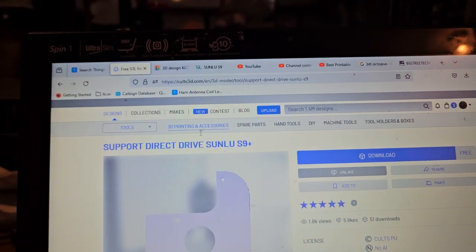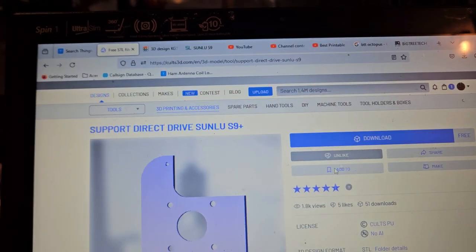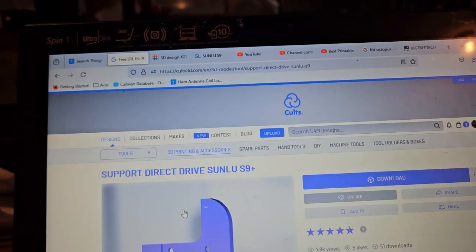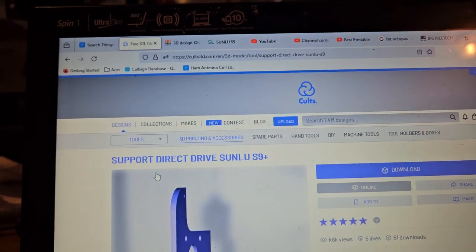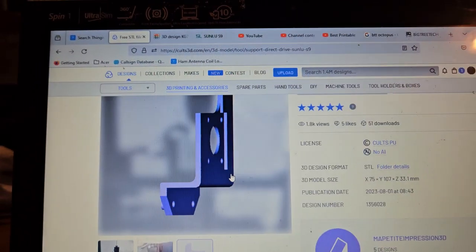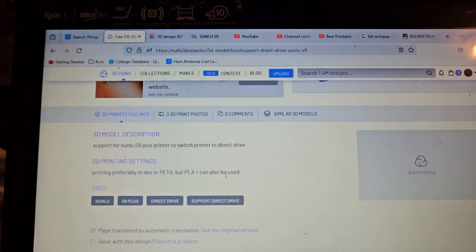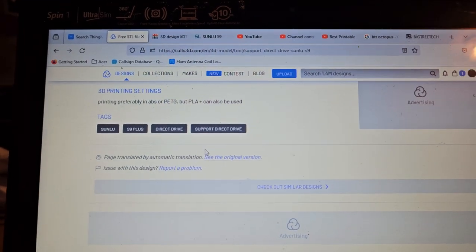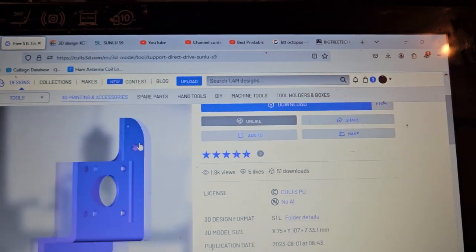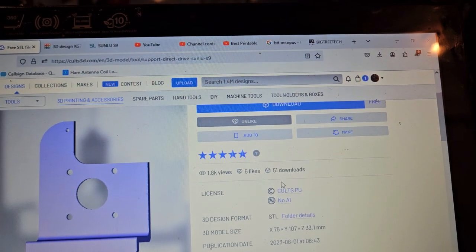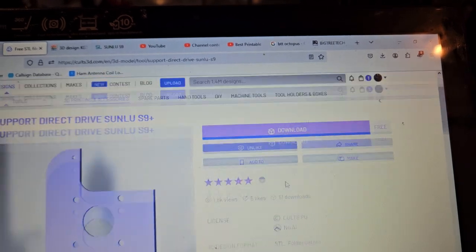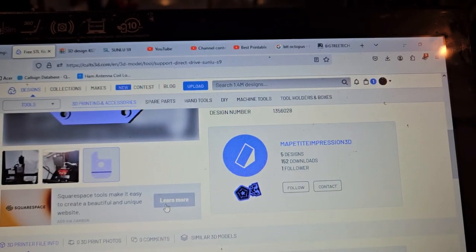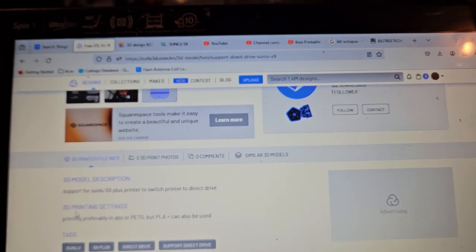So you go on to Colts3D.com, you'll find it here. The cables on it should be long enough to reach. I'm going to see if they have any comments or anything on it. No, not really.